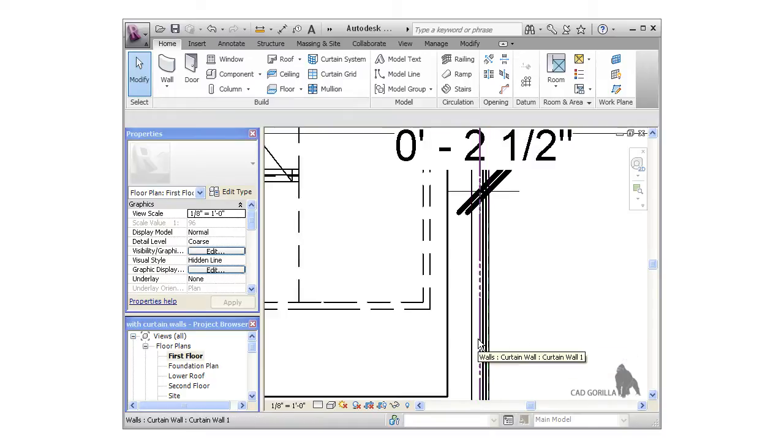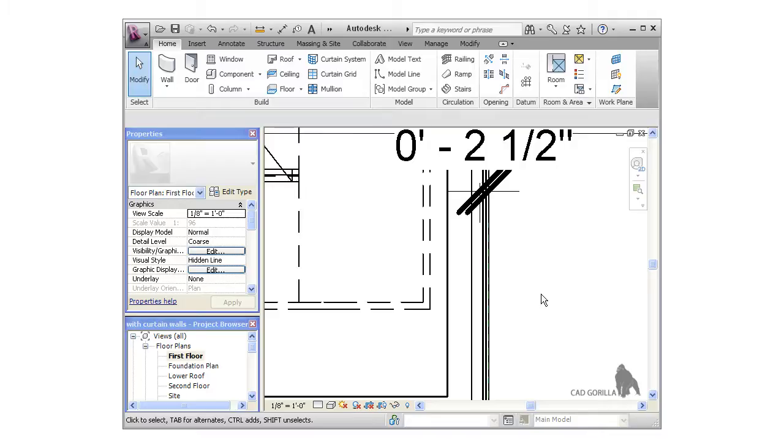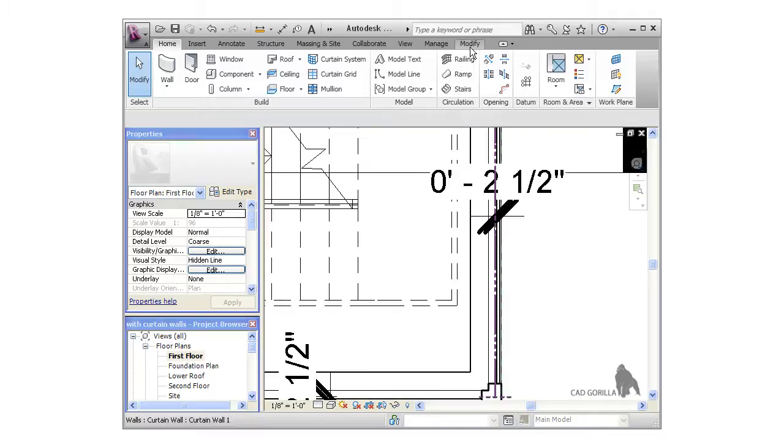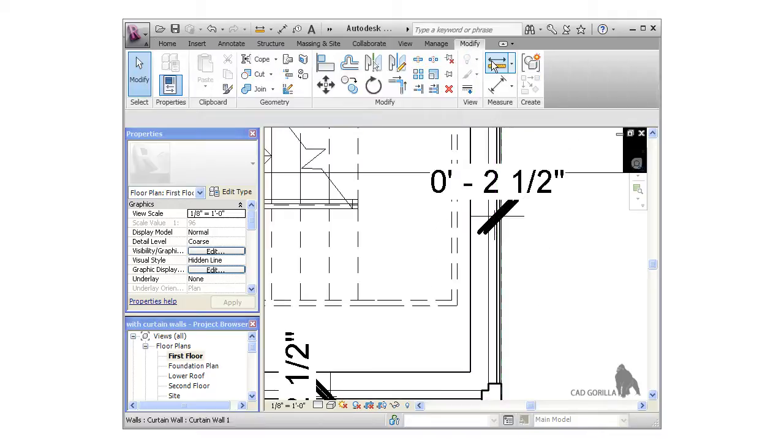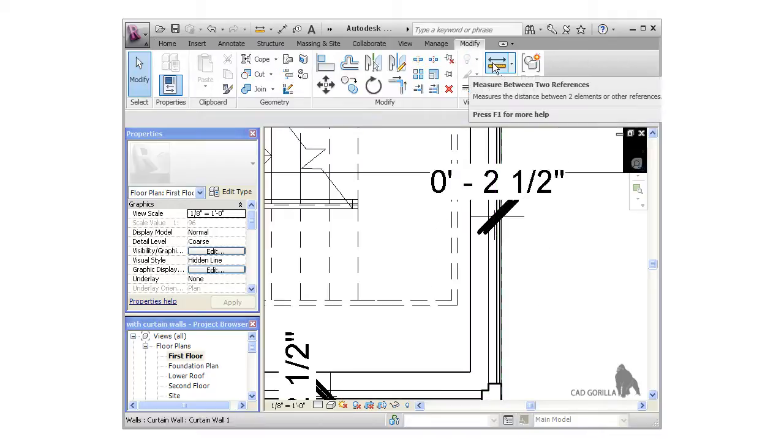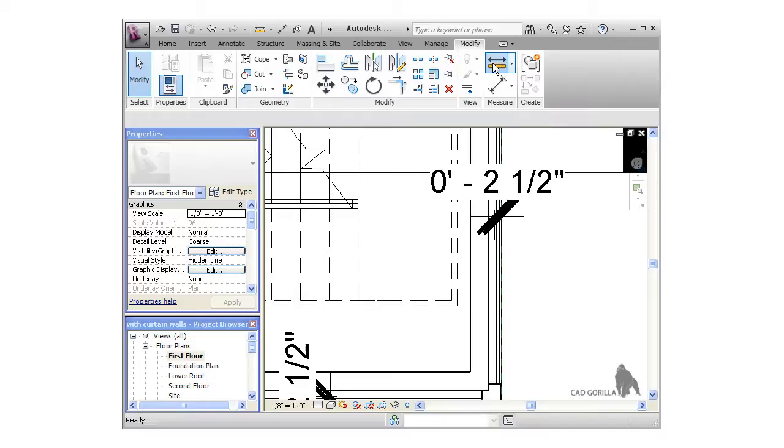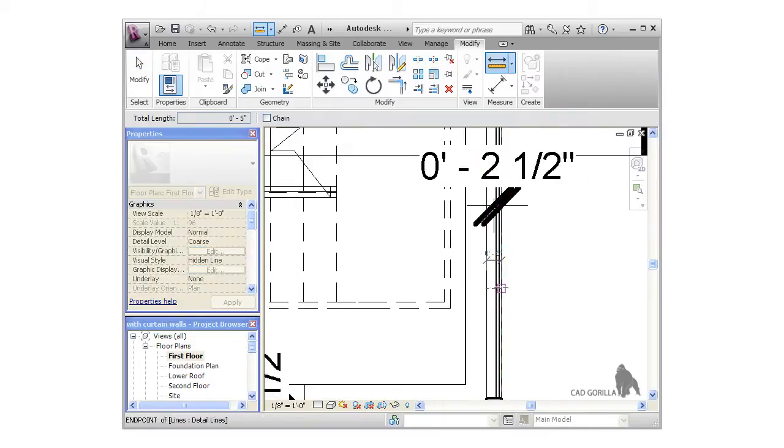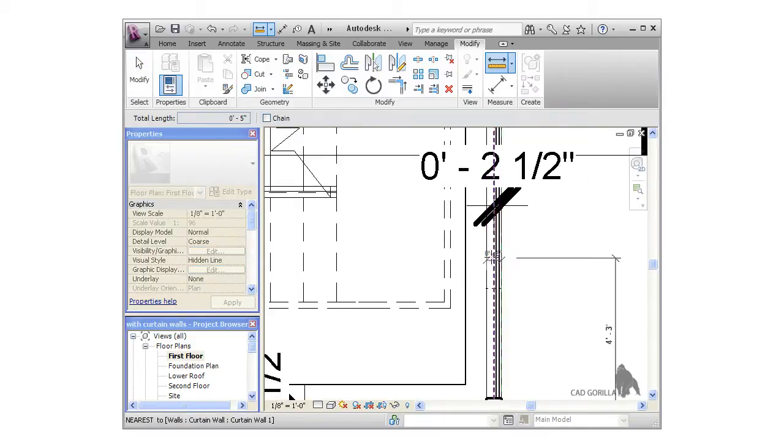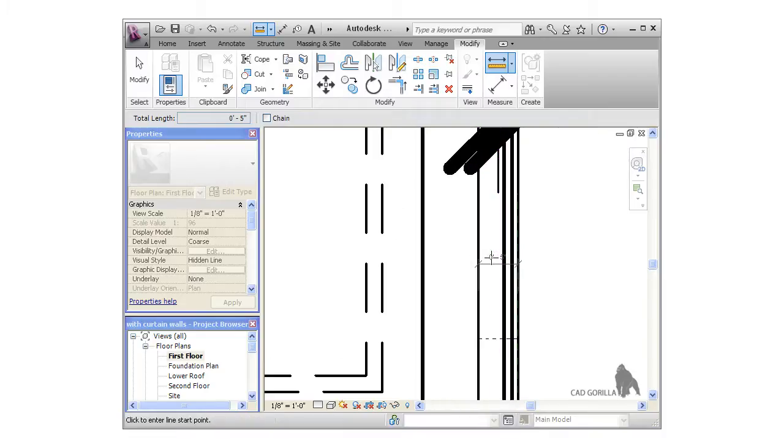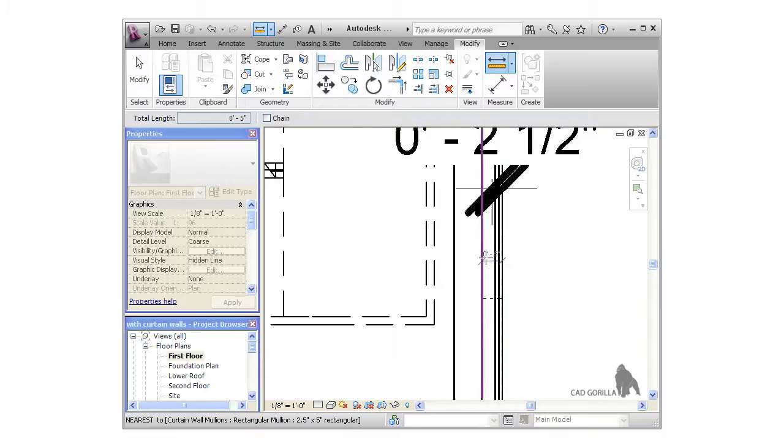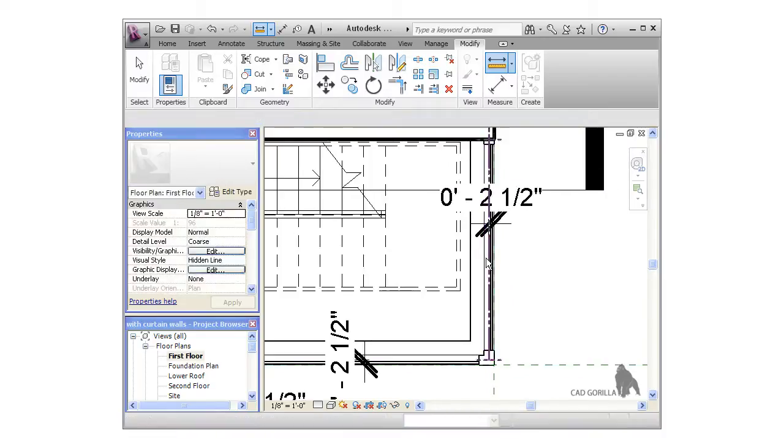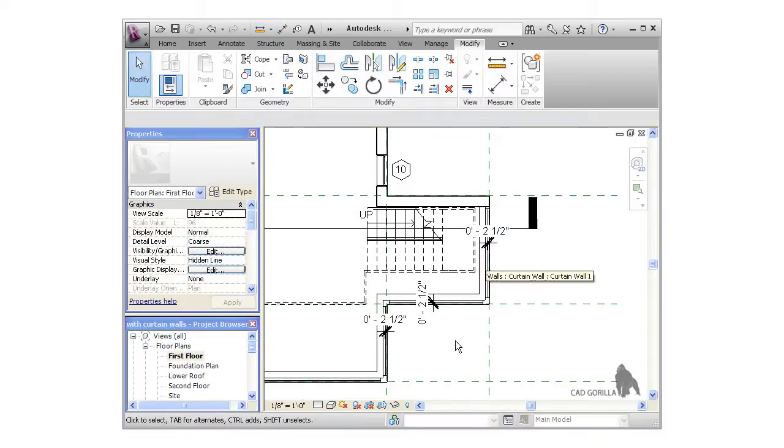If I select the location line of the curtain wall, you can see it's directly in the middle of the bottom mullions. On the Modify tab of the ribbon, I'll click the Measure tool. Click to measure from the back of the mullions to the reference plane, and you can see the measured distance is 5 inches, which we'd expect because we used a 5-inch mullion.